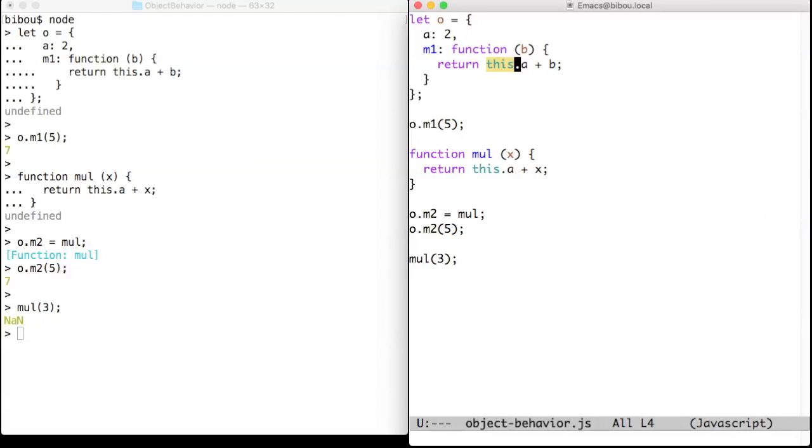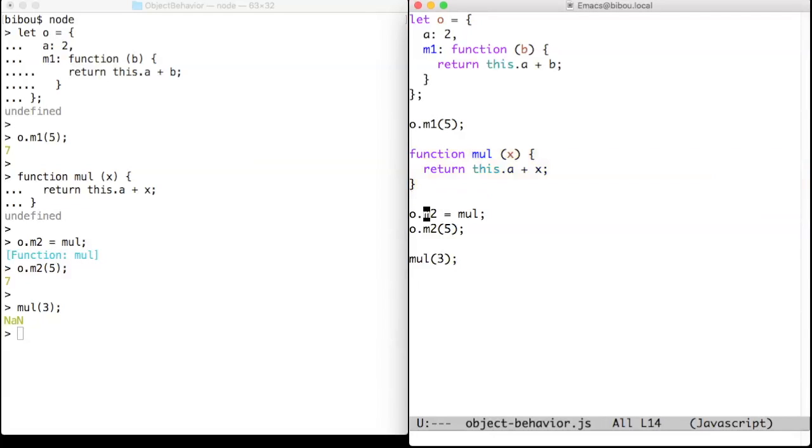A method can also be defined out of an object. The function here, mul, can then be added to an object and invoked as a method.